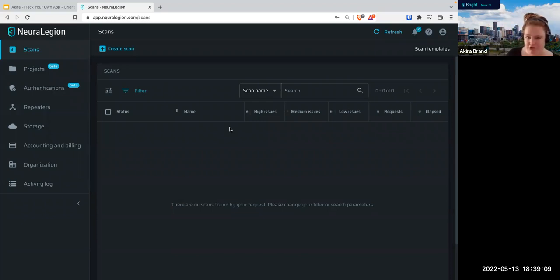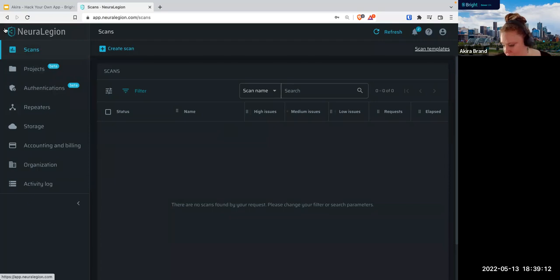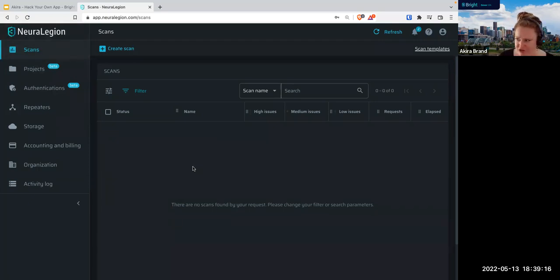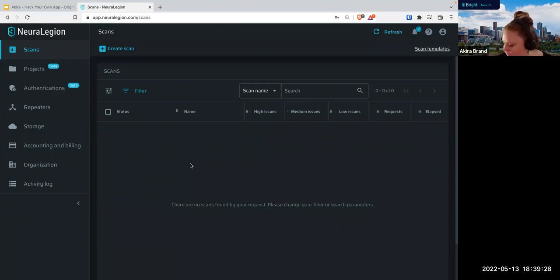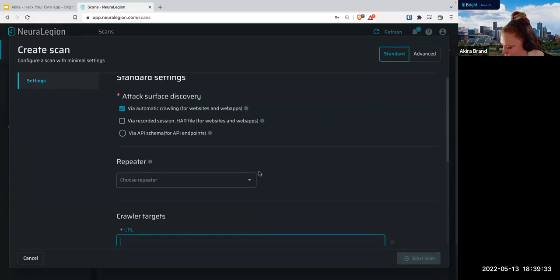Welcome to the UI of Bright Security. One thing I want to call out: you'll notice that we are branded here as Neuralegion. This is Bright — we just had a name change about a month ago and we're still working on getting a few things updated. So don't panic if you see Neuralegion. The first thing we're going to do is push Create Scan.